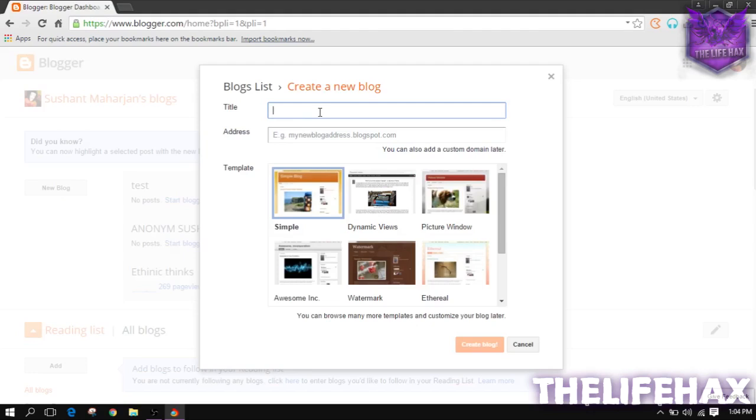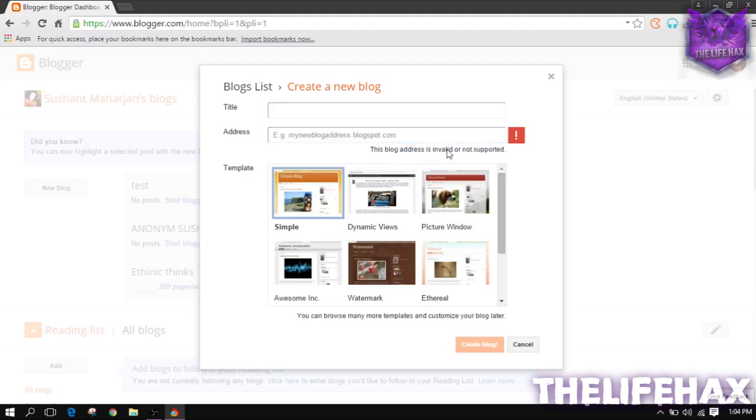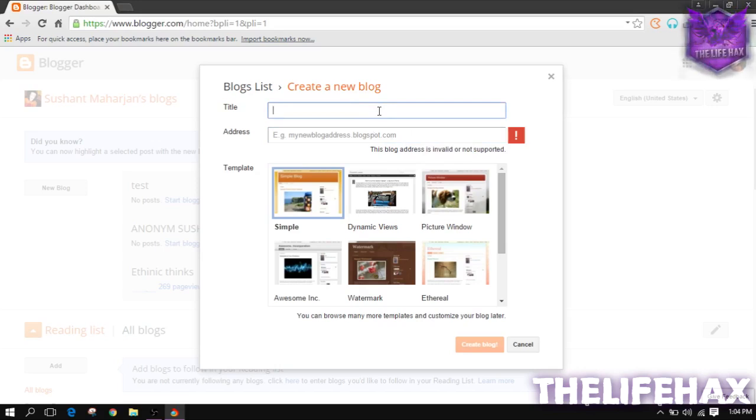After that, you want to just click on new blog, and now you want to give the name, something whatever idea you've got. You want to choose that title and also the address name. You guys can even use your custom domain later.